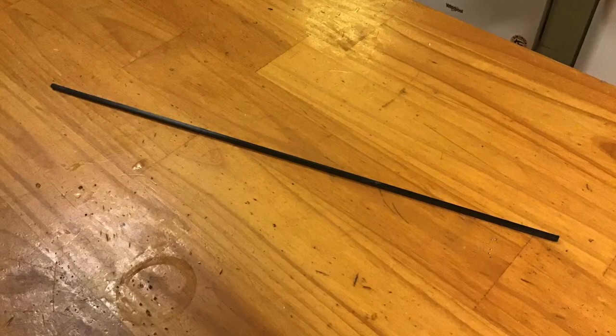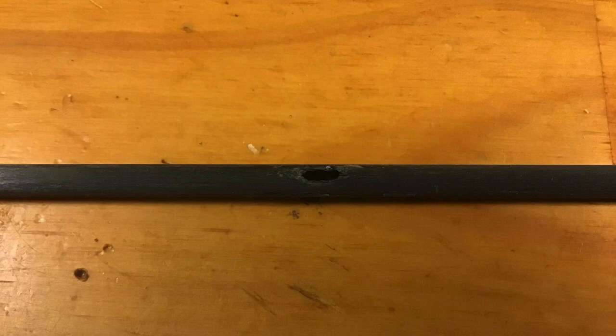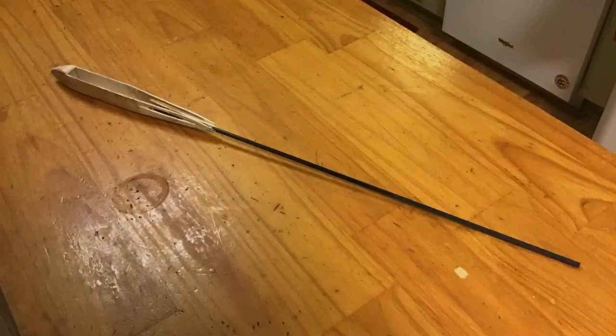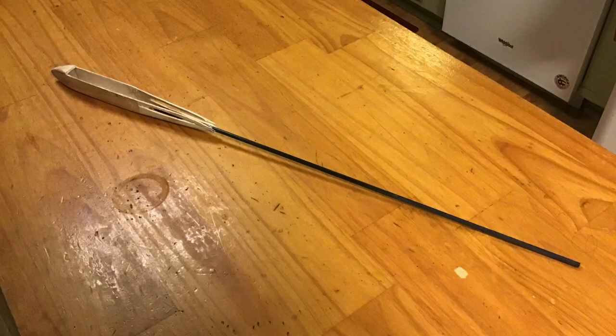This length of carbon fiber tube will serve as my tail boom. Here I've drilled a hole for the elevator pull cable, and here I've joined the fuselage and the tail boom with CA glue. The next step is to build the tail surfaces.